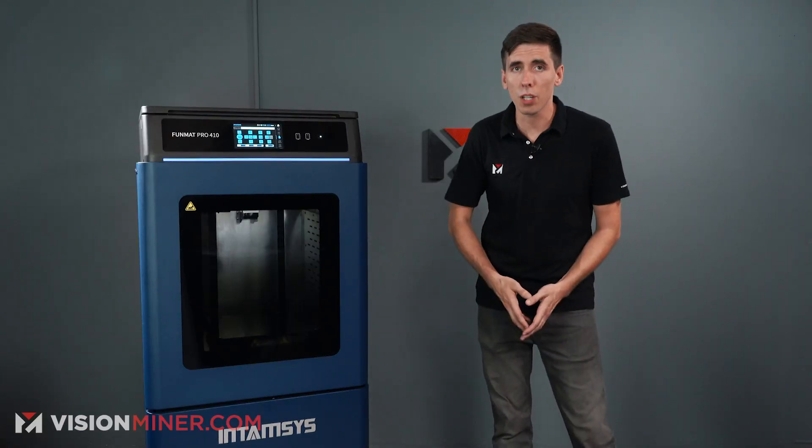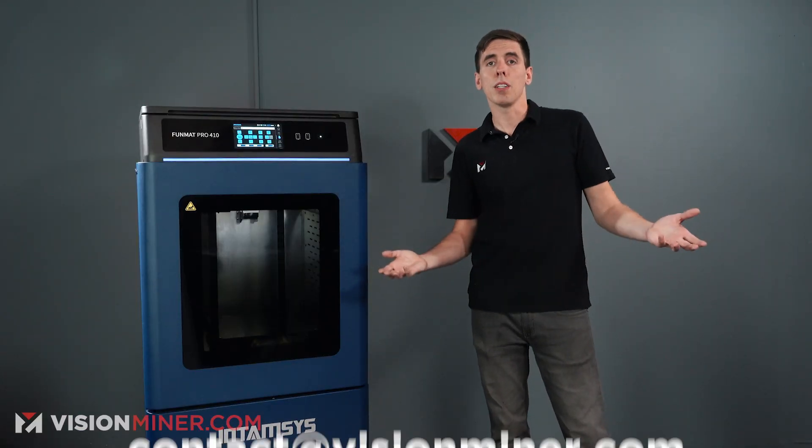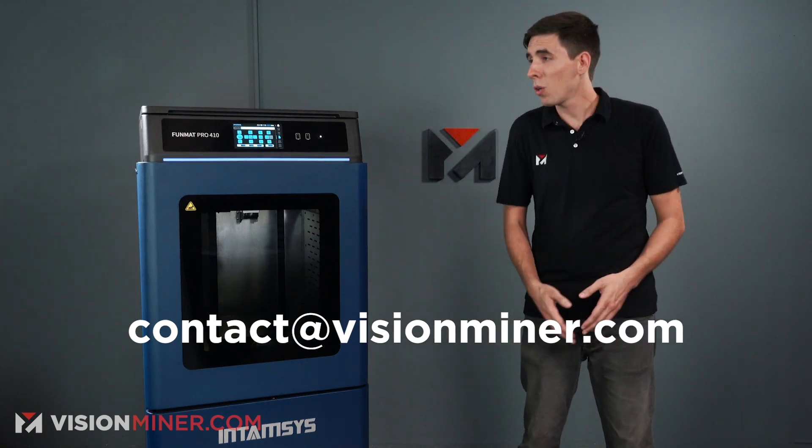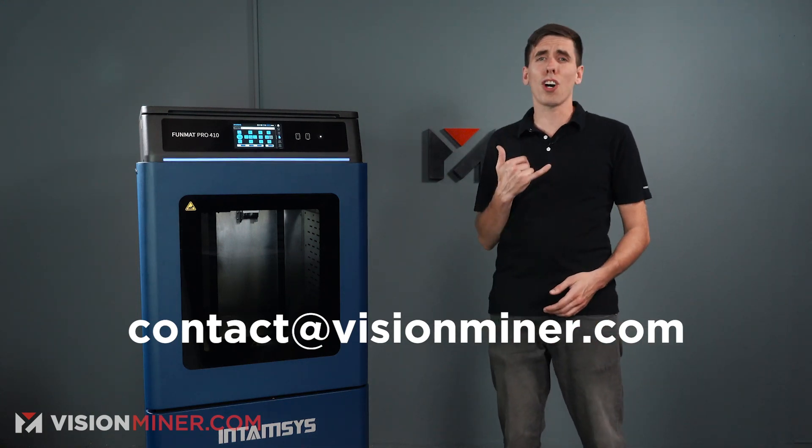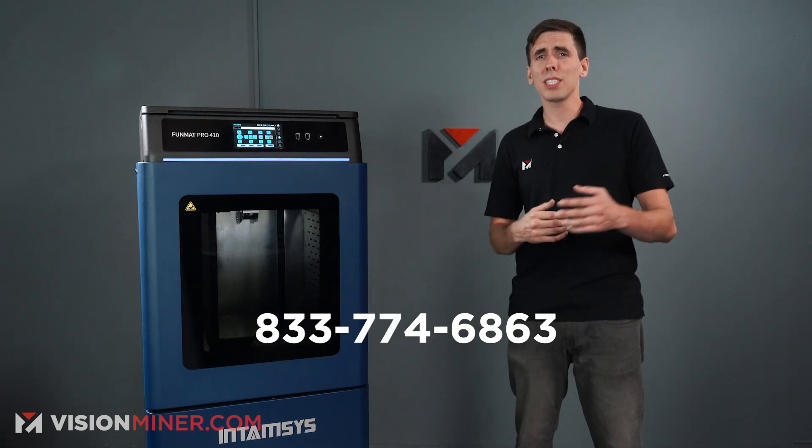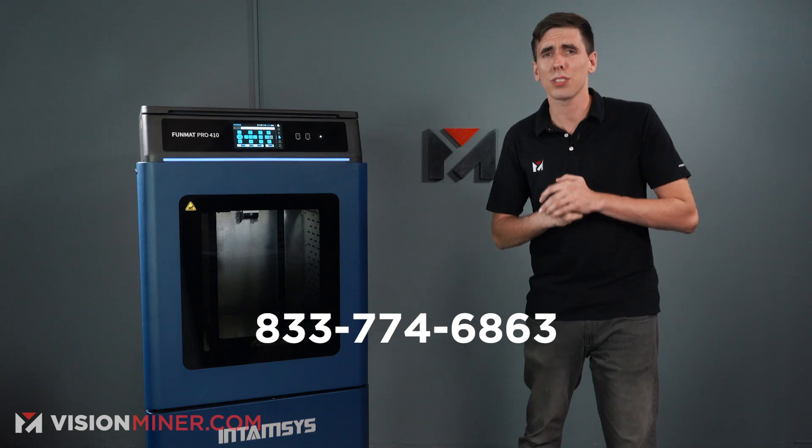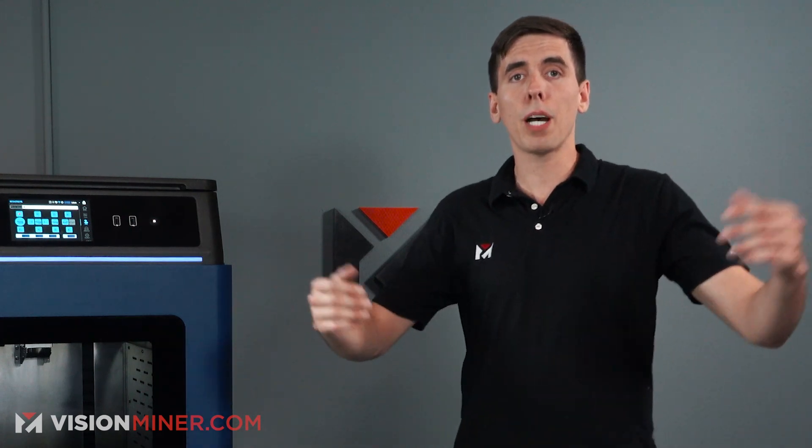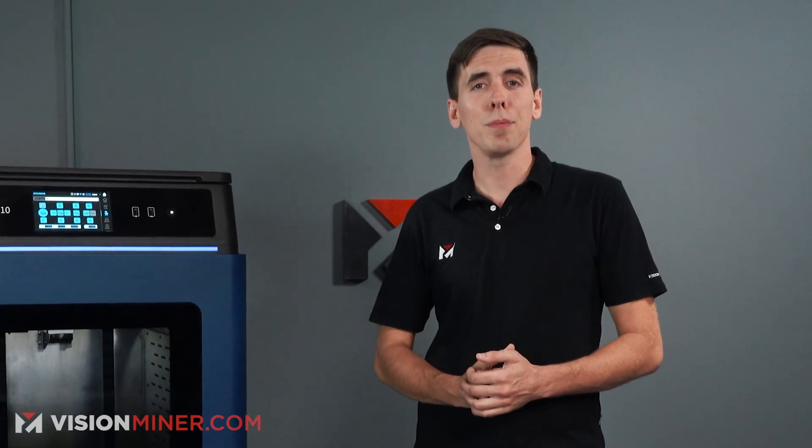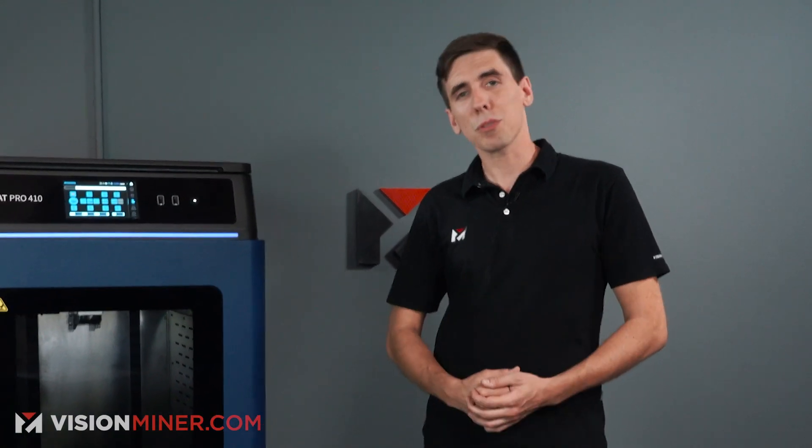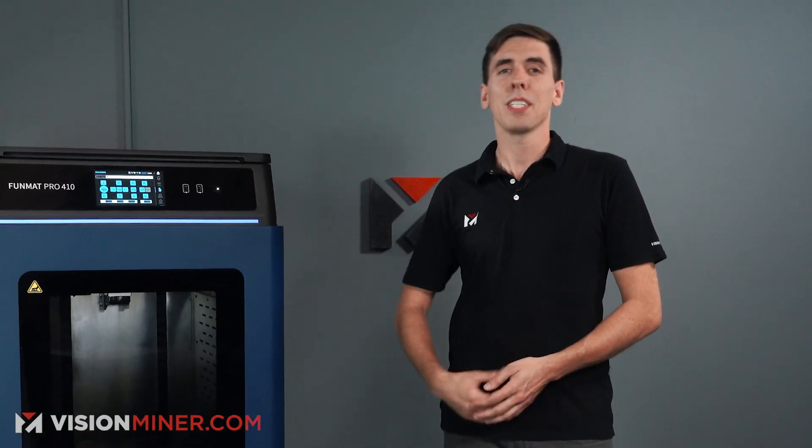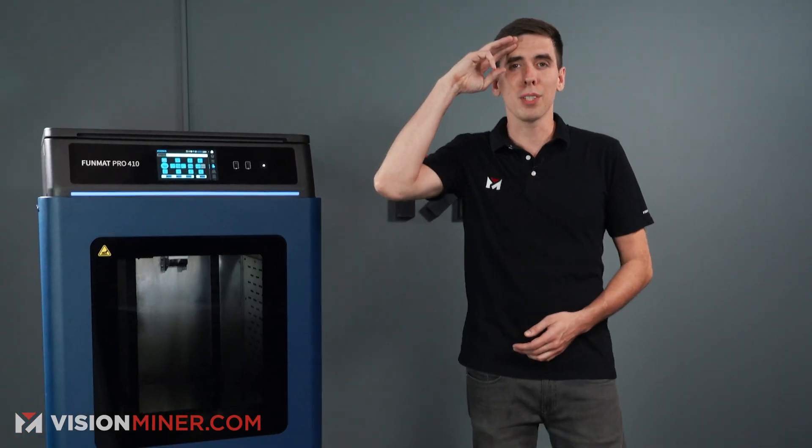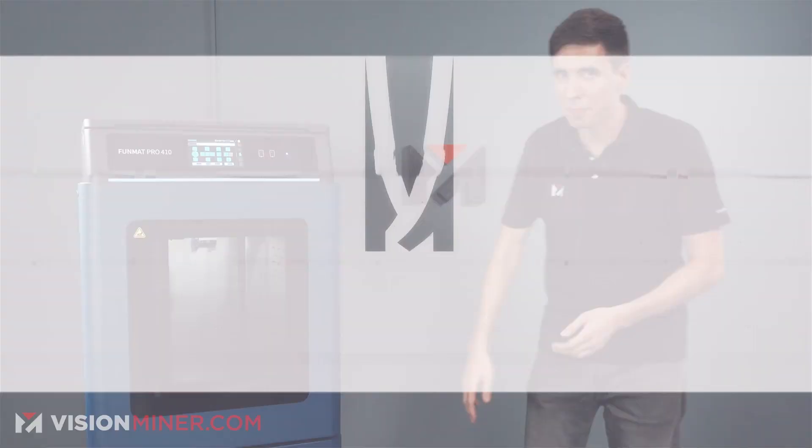As always, I hope you enjoyed this video. Make sure you hit subscribe and comment and like the video. And if you got any questions, or if I didn't cover anything in this that you want to know about, leave a comment below or shoot us an email at contact@visionminer.com or even give us a call. We're here every day, 833-774-6863 based out of sunny Southern California. And we're here to help. We love hearing about your projects and everything else you're doing. So with that, thanks for watching the video. Have a great rest of your day, and we'll see you on the next one.